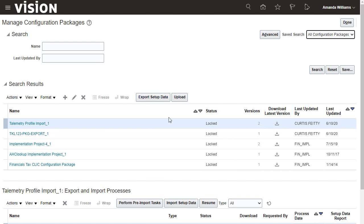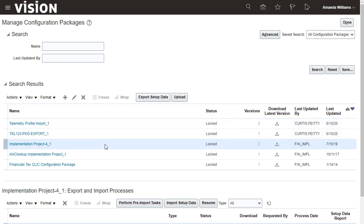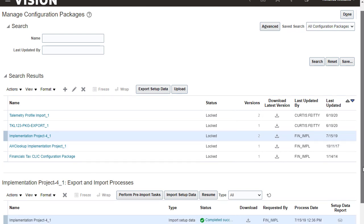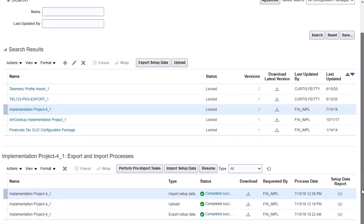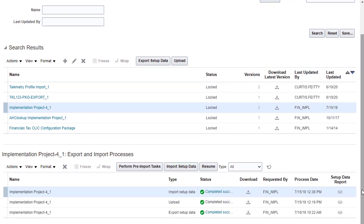Search for and select the configuration package for your implementation project. The setup data report shows the data as it existed at the time the export process was run. Although you could run a new export process to get a more current setup data report, for now you'll use the existing export process.